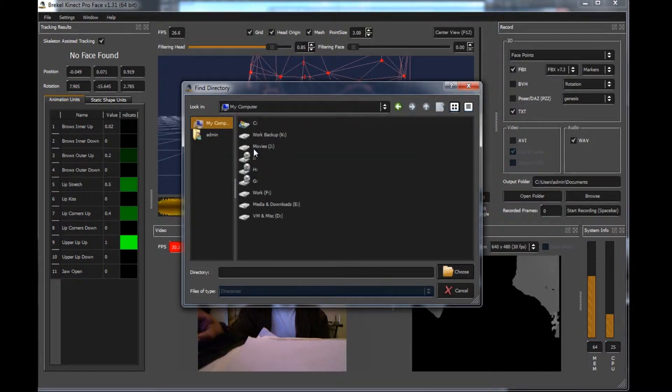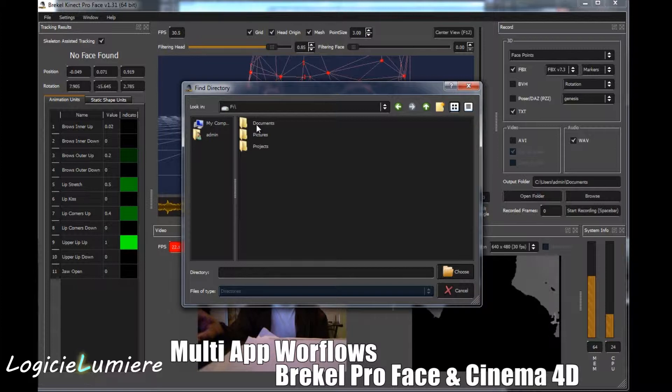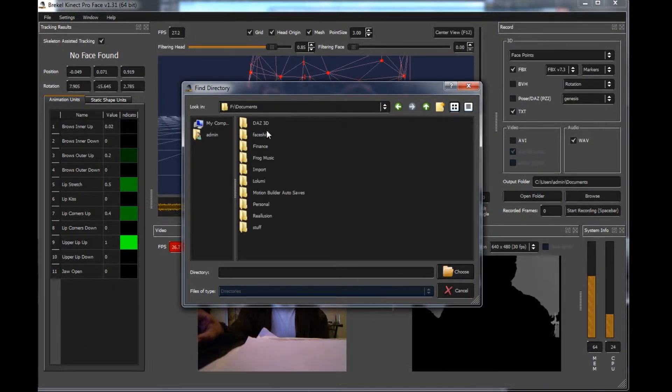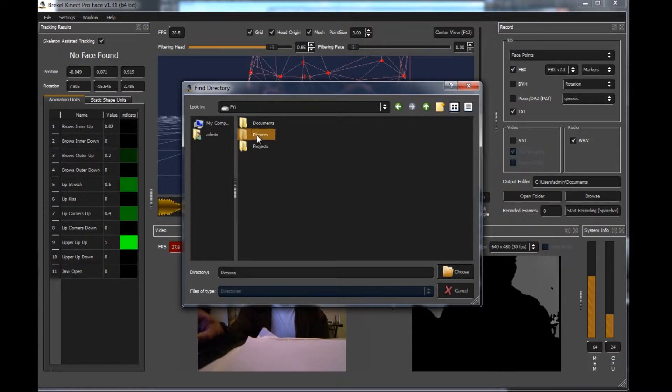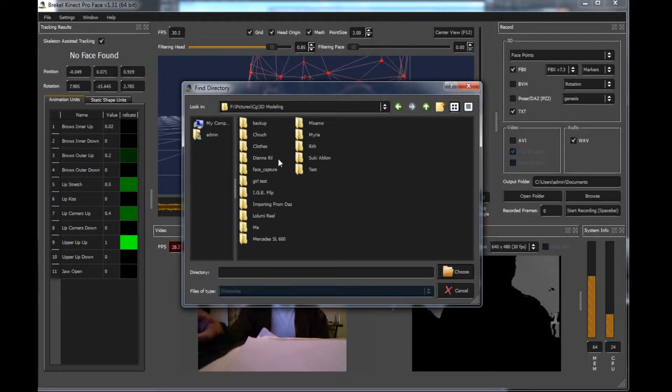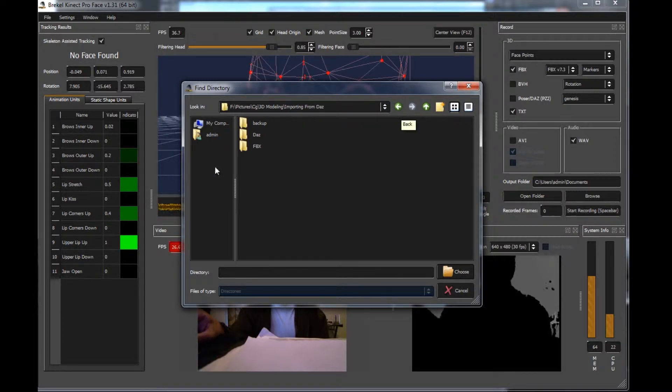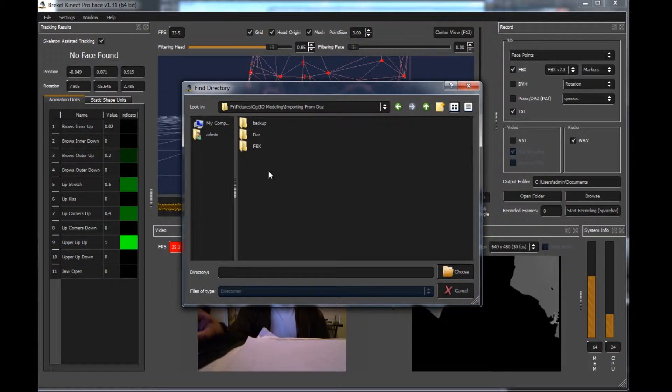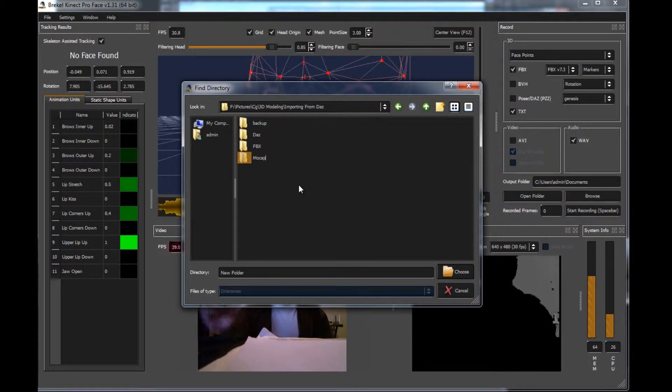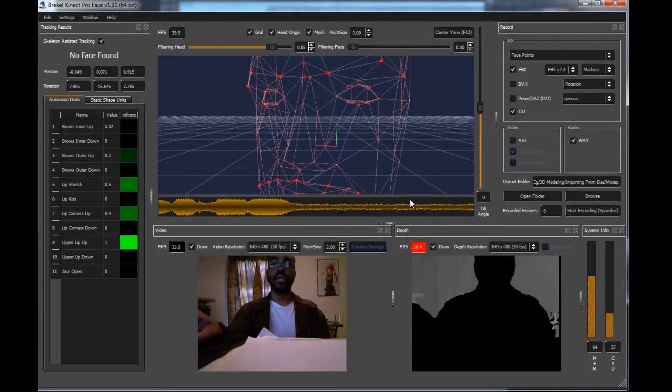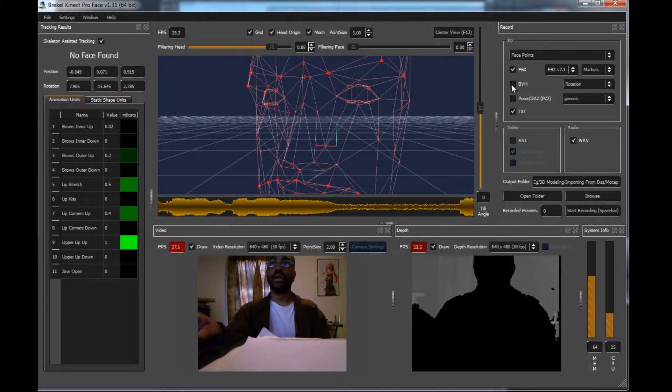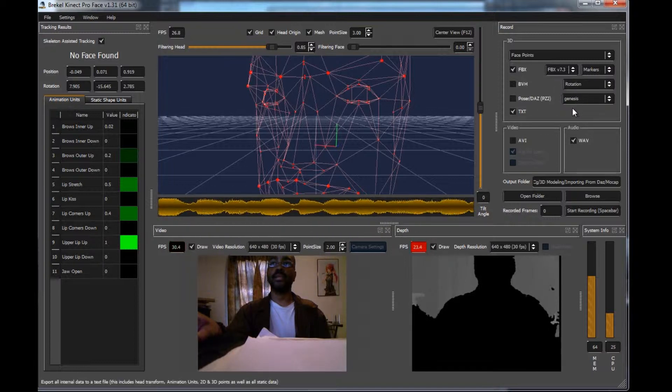Go here to my computer, go to F, go to documents, go back actually, go to pictures here, CG, 3D modeling, importing from DAS, and pretty much continue from this project here. Go ahead and create a new folder, call it mocap, it'll hold all our mocap data for us, and we'll choose that folder, and that'll pretty much give us all our exports to that folder, so everything's really nicely organized.